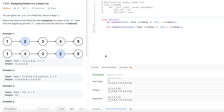Let's jump into today's problem: Swapping Nodes in a Linked List. You are given the head of a linked list and an integer k. Return the head of the linked list after swapping the values of the kth node from the beginning and the kth node from the end.